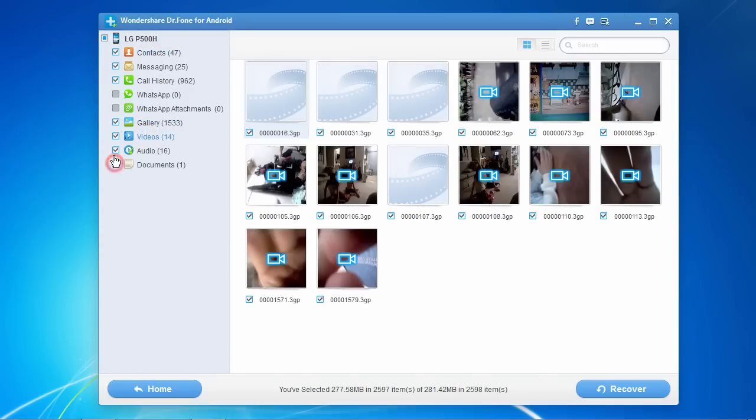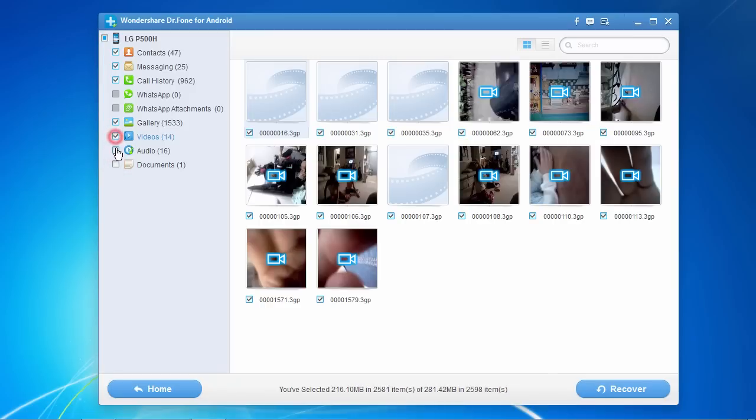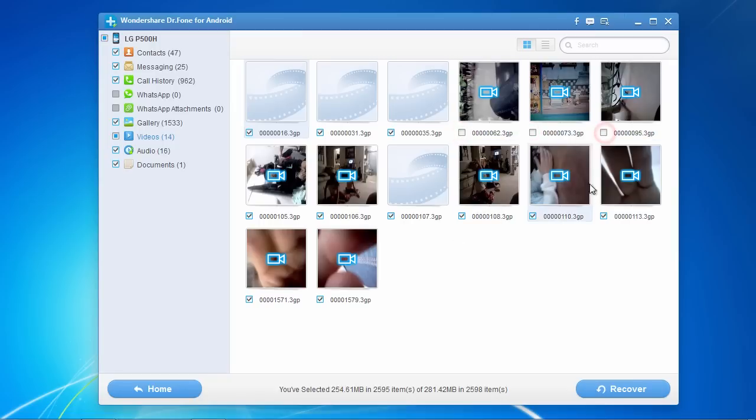Simply select or deselect the file types you wish to recover. The window pane here in the center will show you the individual files available for recovery. Again, just select or deselect the individual files you wish to recover, or you can recover them all at once.